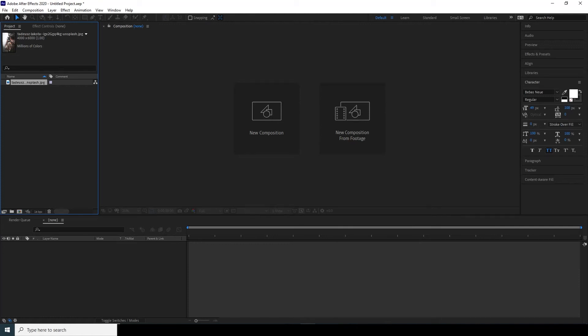Hello everyone, welcome to Winnie Studio and welcome to this brand new After Effects tutorial. In this tutorial I'm planning to create an awesome dynamic-looking Instagram story completely in After Effects — no third-party plugins. With that note, let's jump into the tutorial.